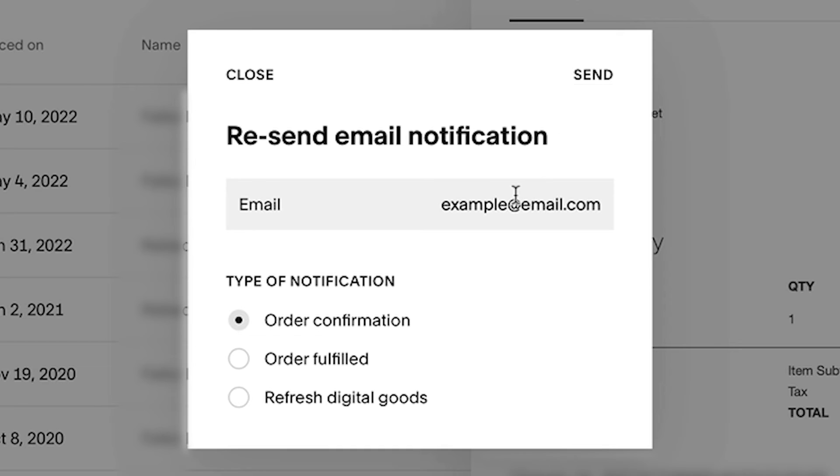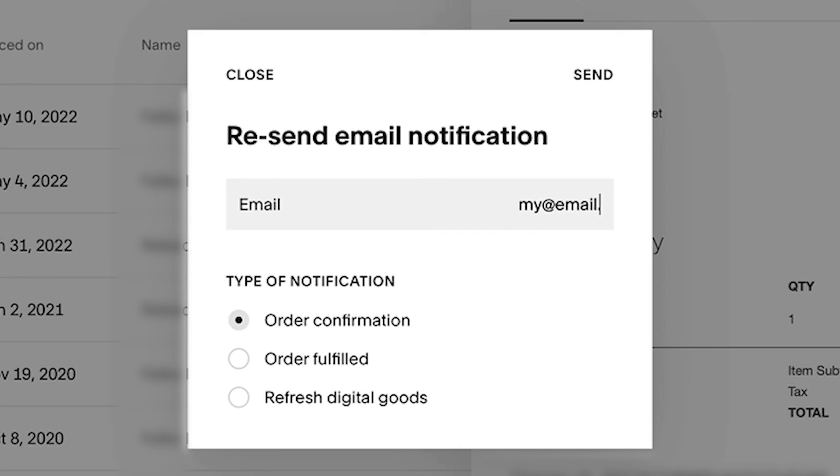If you want to preview how your emails look to your customers, you can send yourself a test email before sending a real email notification.